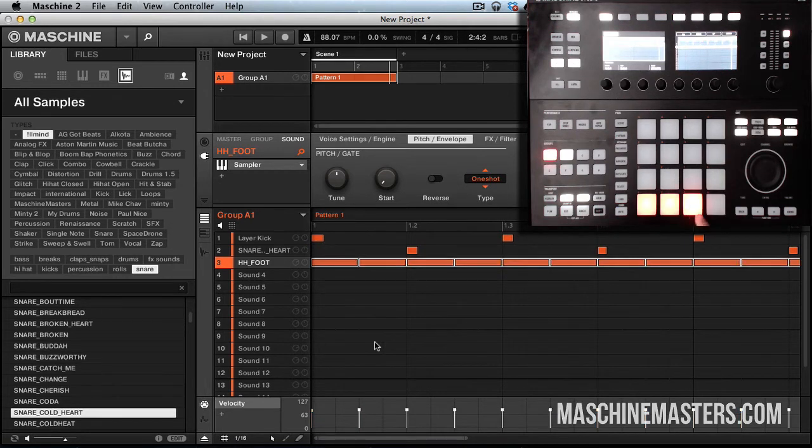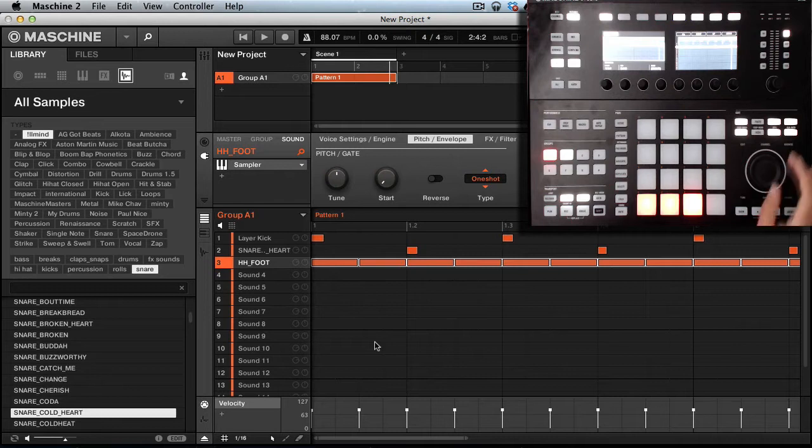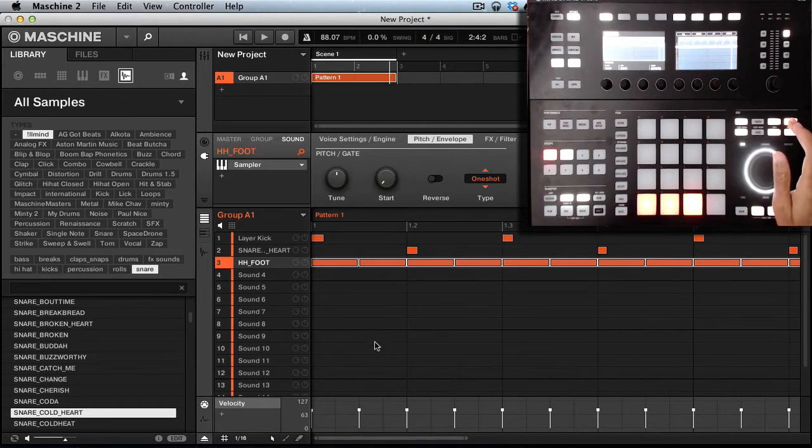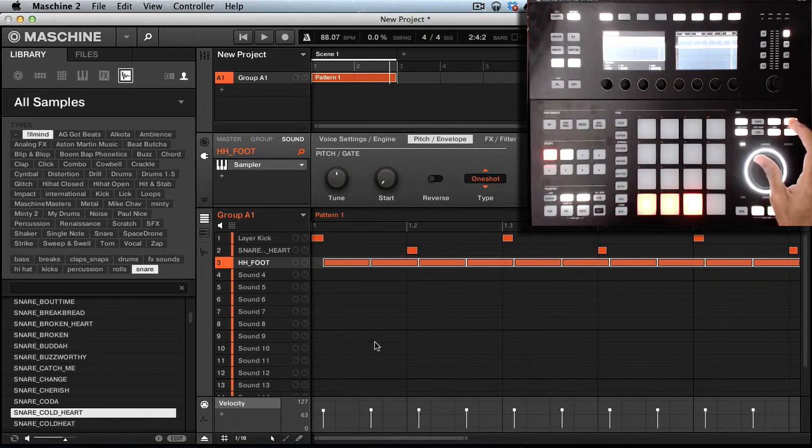So we're going to be on the hi-hat. The next thing you want to do is you can hold nudge right, and the jog wheel is going to light up. When the jog wheel lights up you can move it.